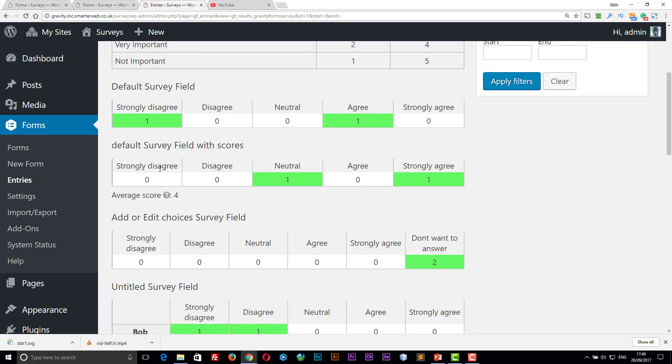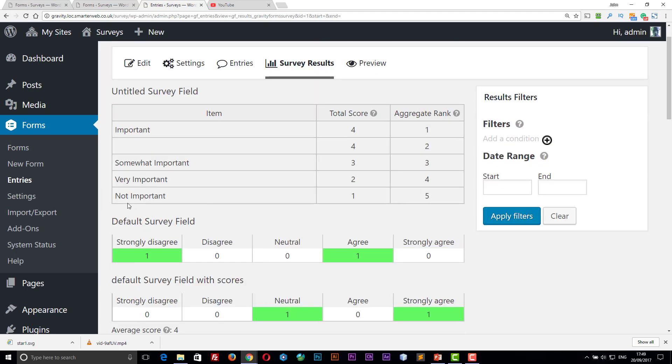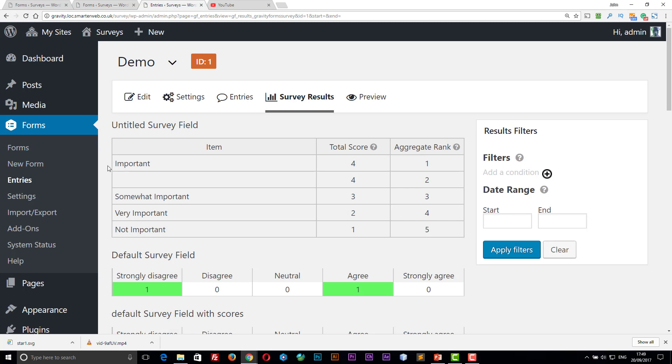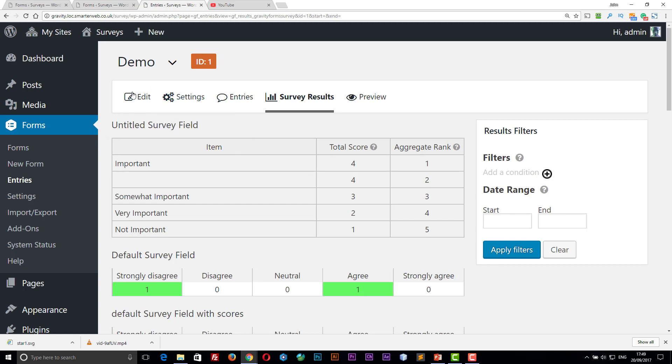So that's it. This survey add-on is part of the developers option, which is the most expensive package, but the developers option with Gravity Forms would give you unlimited use on unlimited sites. Survey is one of the add-ons I use the most, and that's why I thought it was a good idea to do a review about it.